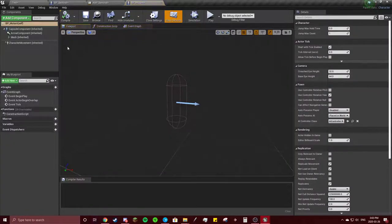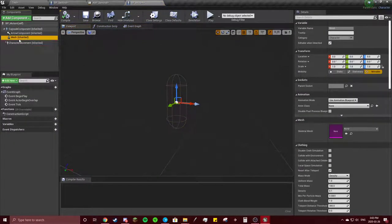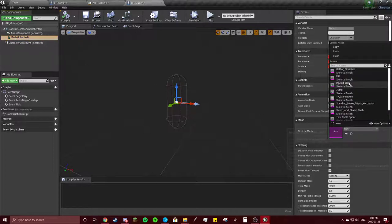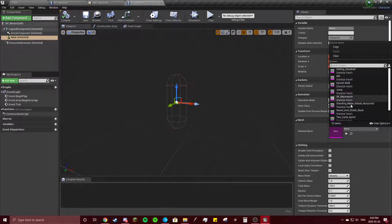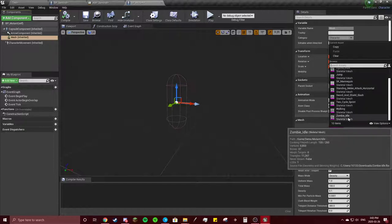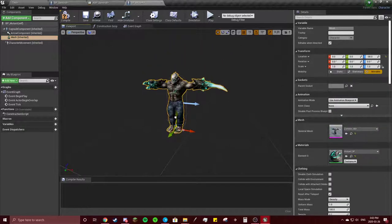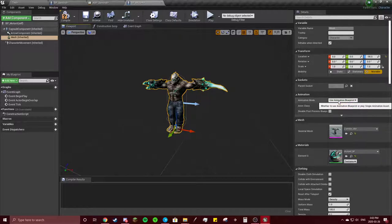Go into there. And we're going to, in this mesh, we're going to choose our little skeleton. Zombie Idle. Again, we'll get to the animation blueprint. Let's do this first.